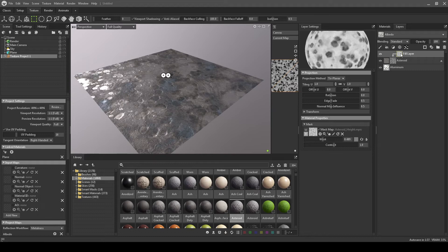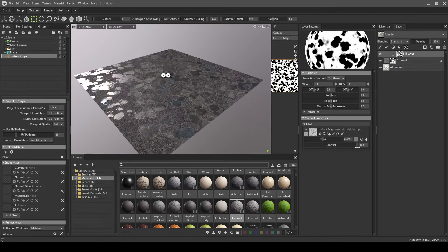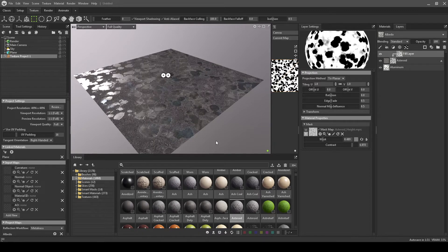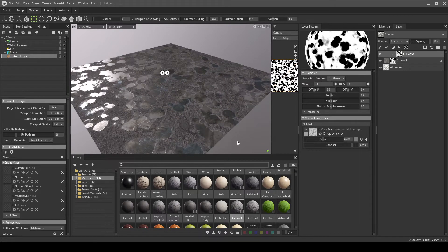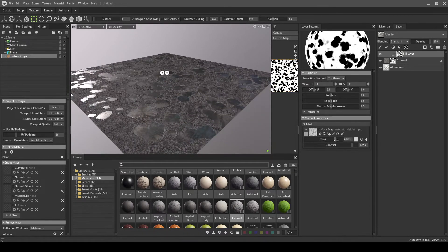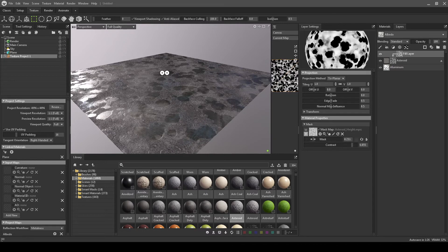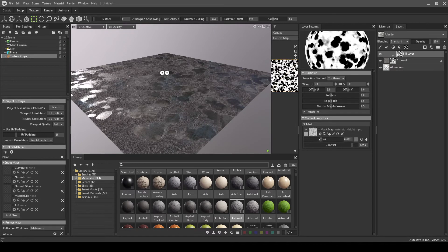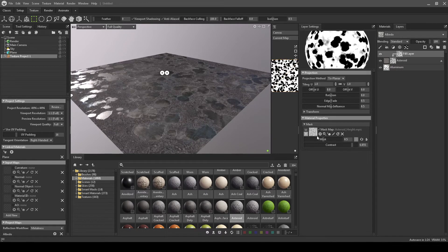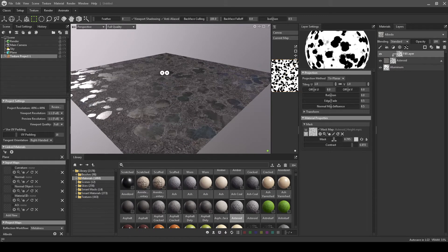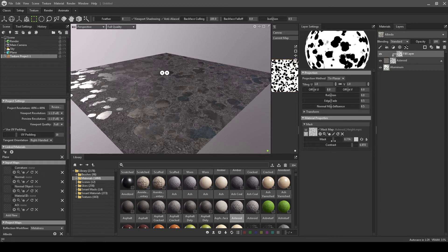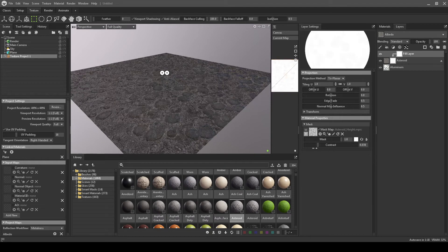So now we have actually this as a mask. You can actually see through it now. So we can increase or decrease, and it's kind of close to what Quixel Mixer does.